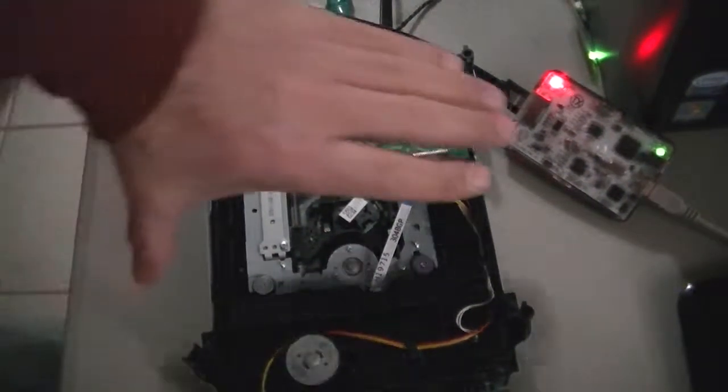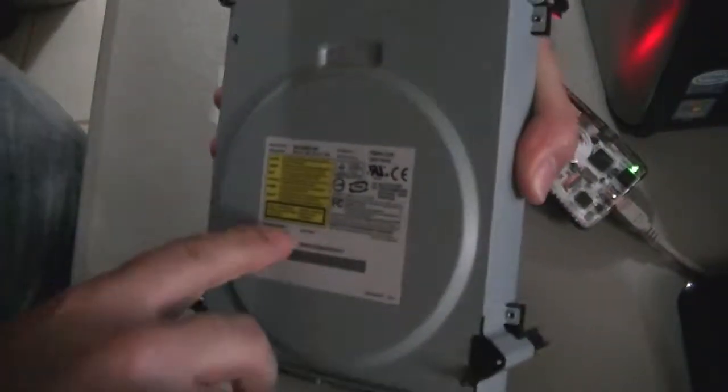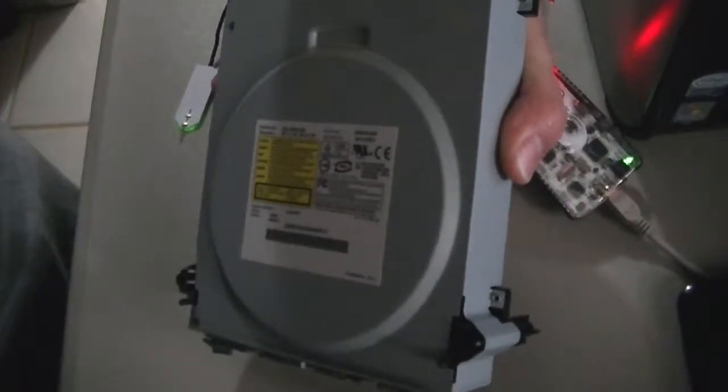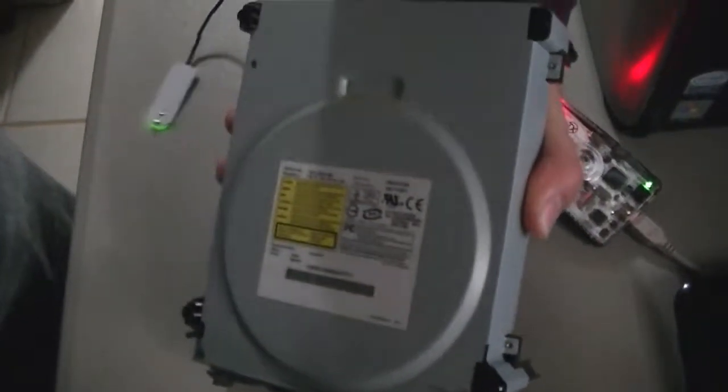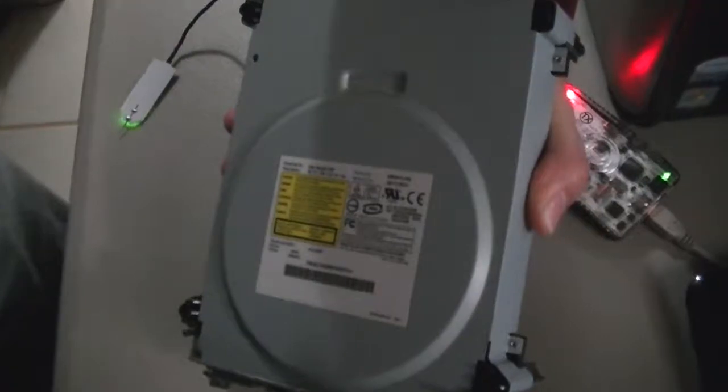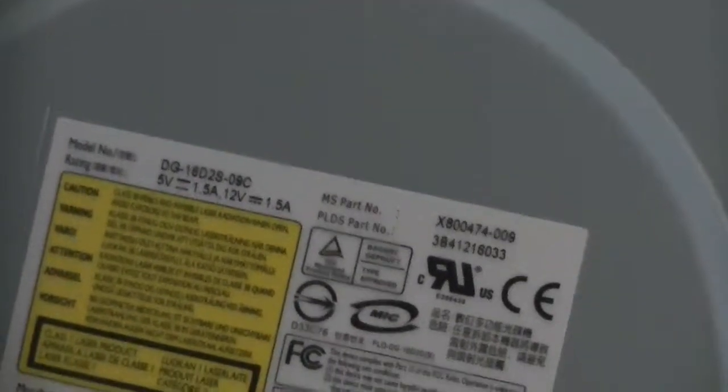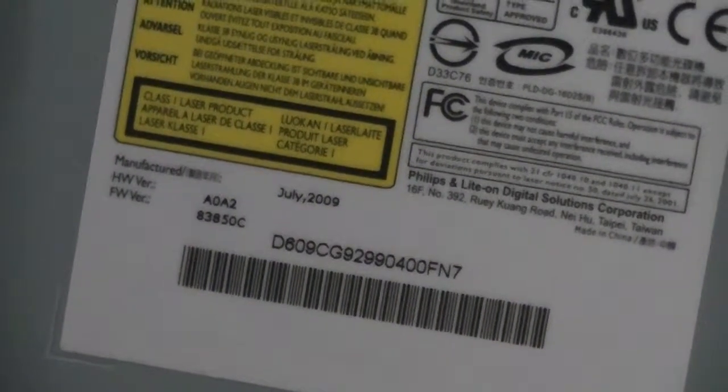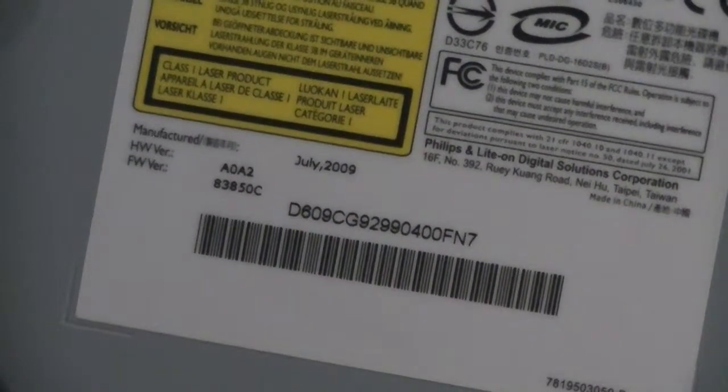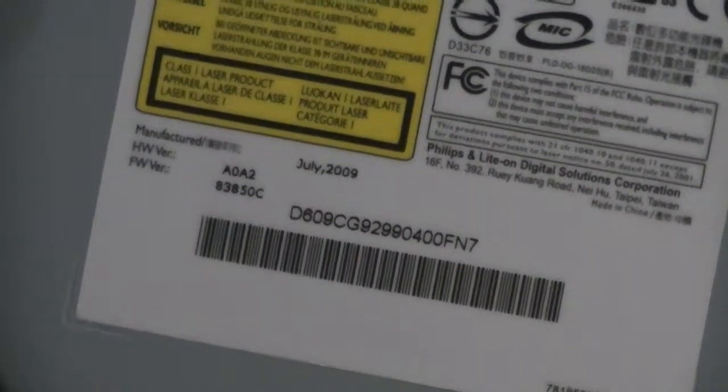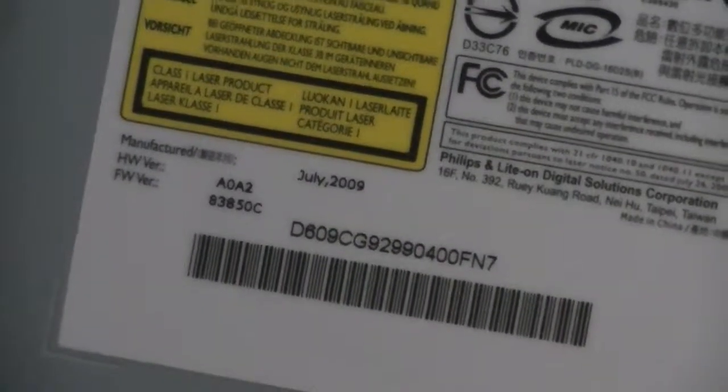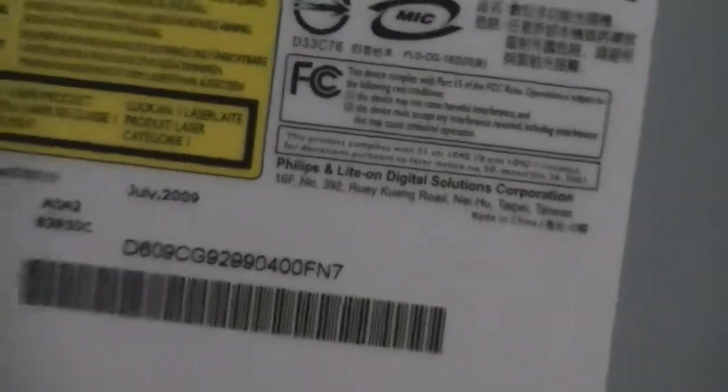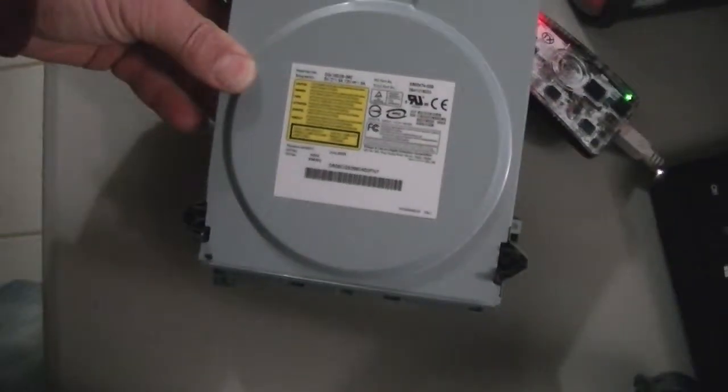This is a Light-On drive. I don't know if you can see it, but it's a Light-On 8385-0C. So that's the Light-On, right there.